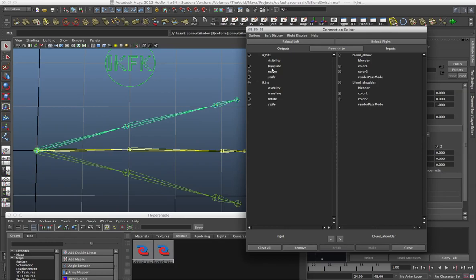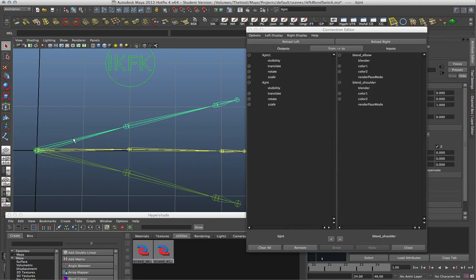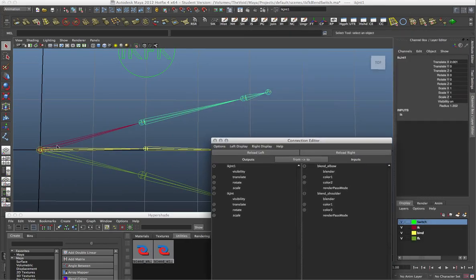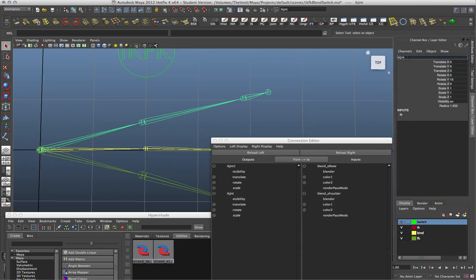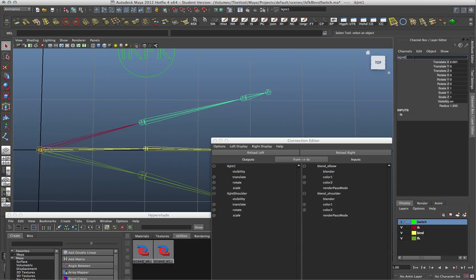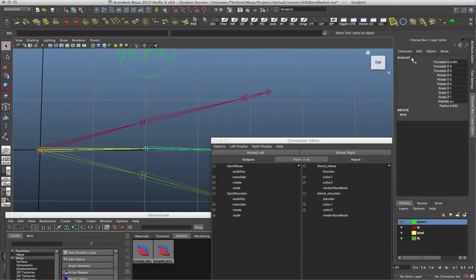I want to connect rotations from the joints into the blend nodes. My shoulder is the first IK joint and the elbow is IK joint one. Let me rename these to make it a bit easier — I'll name this one 'IK joint shoulder' and this one 'IK joint elbow'. I may as well name the elbows so we know when we're switching to them.